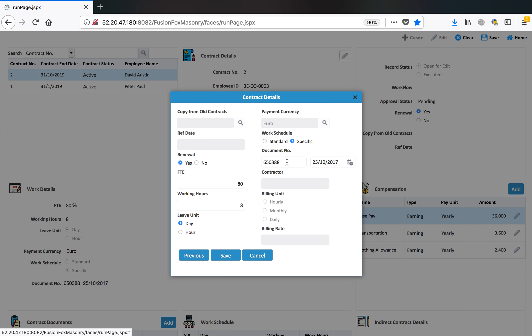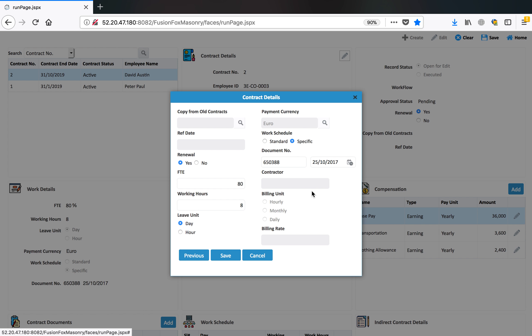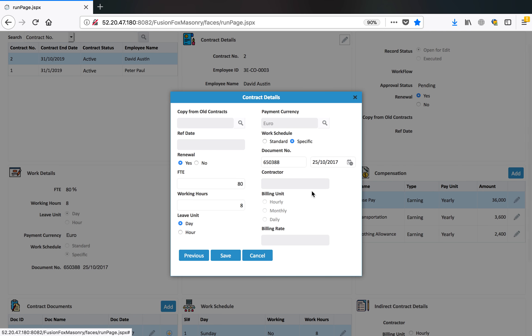This document number is a contract number and date. If this person is having indirect contract, then you can define the contractor through which this particular employee is engaged and also you can define the billing unit, billing rates, and so on.